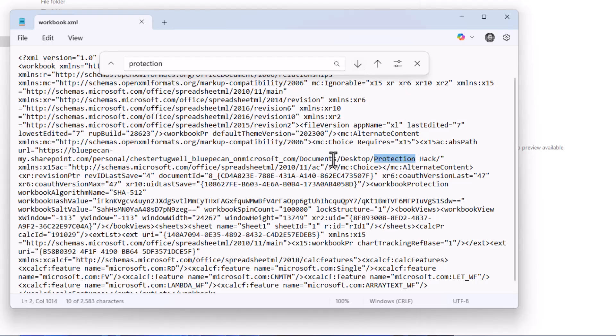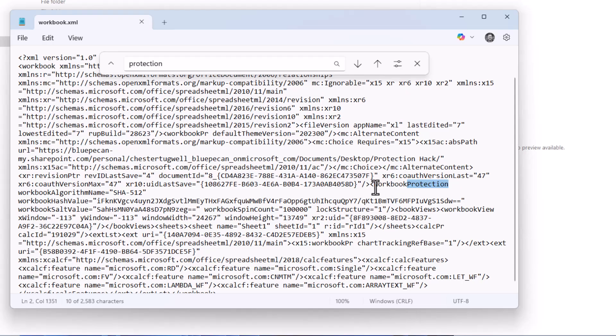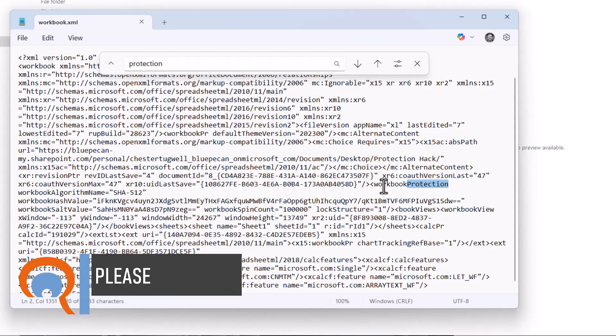Now the folder my file is in is called protection hack, so I'm not interested in that. If I go down again, I get to a section of the code called workbook protection.